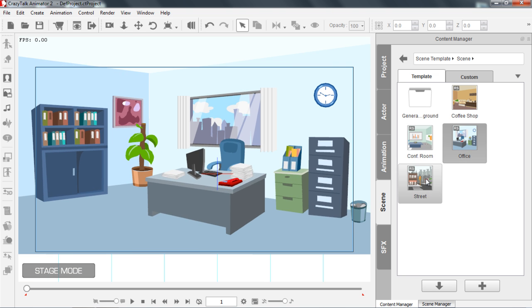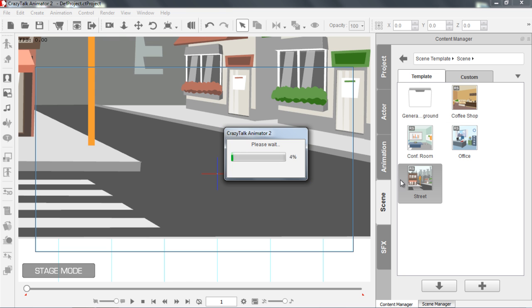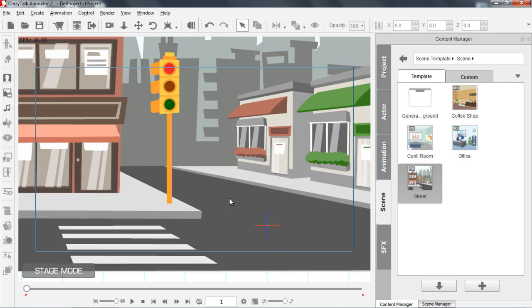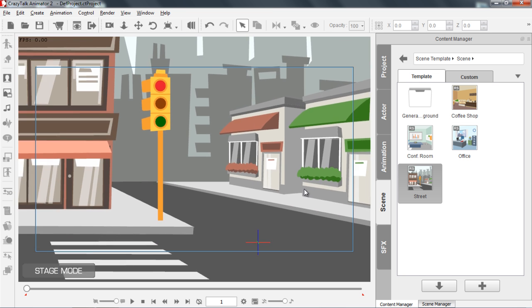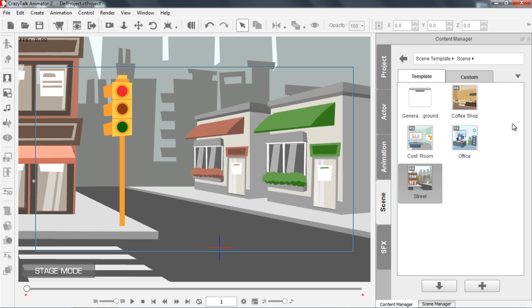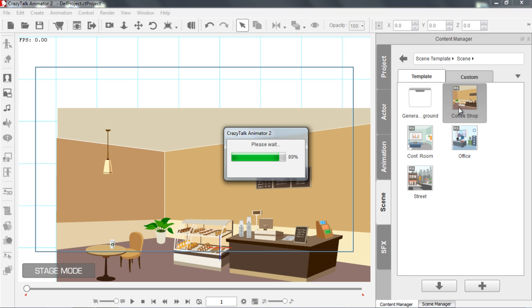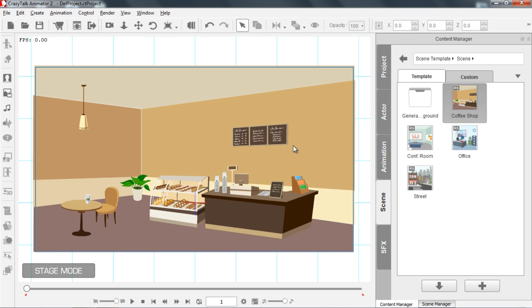I can also simply just double click it as well, and that'll bring a whole new Street Scene into my Stage right here. You can see how nicely that's done. And if I just double click on this Coffee Shop, we're going to be using this one later, so I'll leave this one in my Stage here.